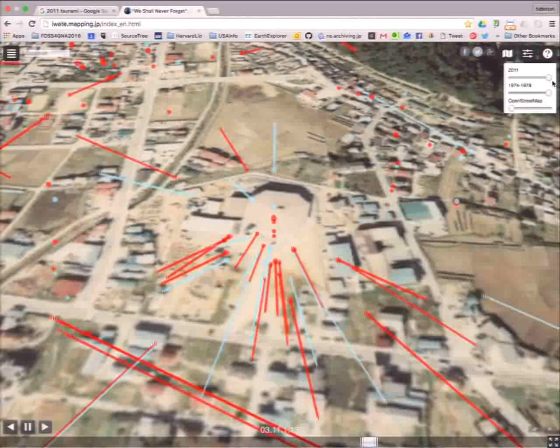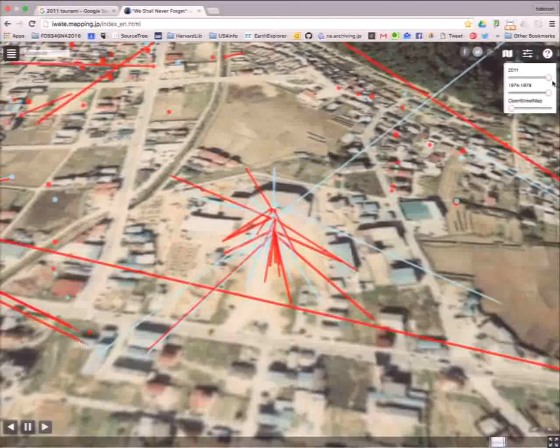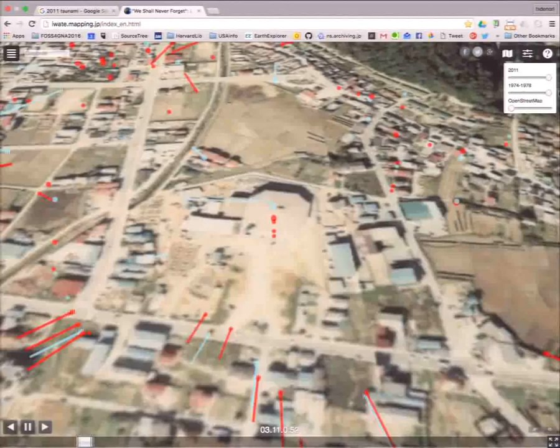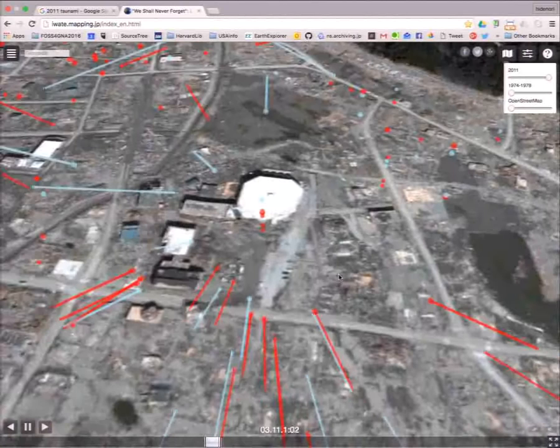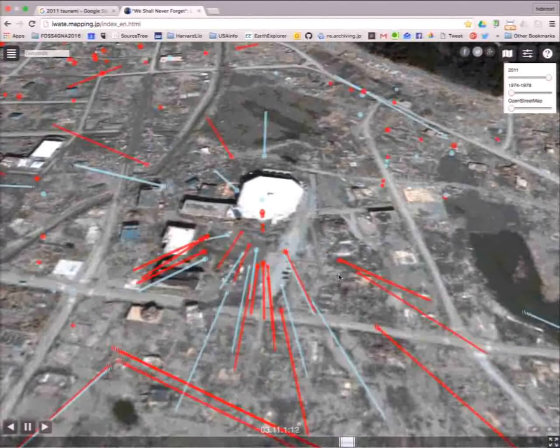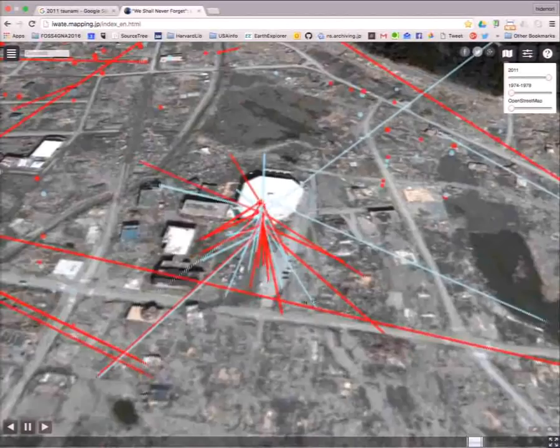This overlay is very useful for understanding the precious points of evacuation. We must not believe public evacuation places — we must escape to higher ground when a tsunami occurs.